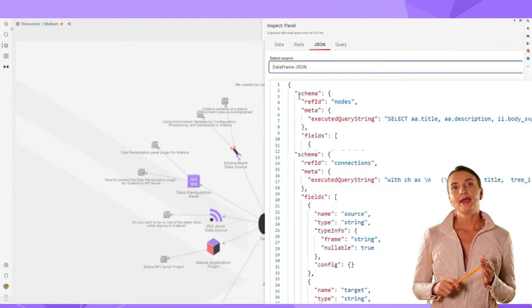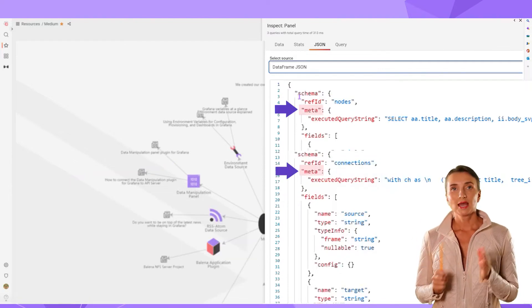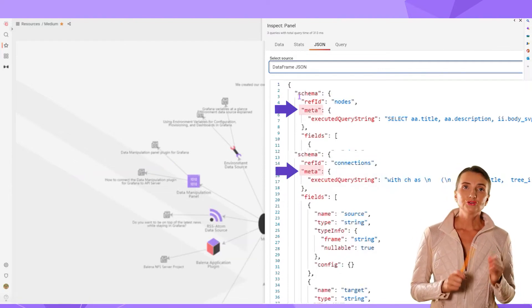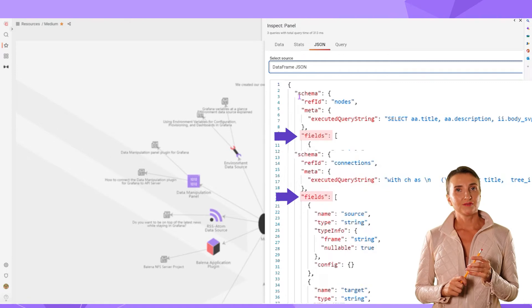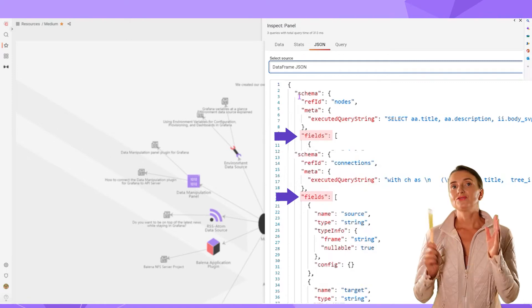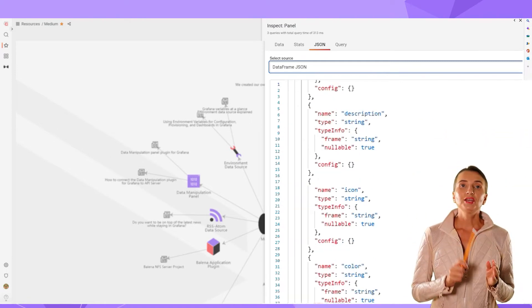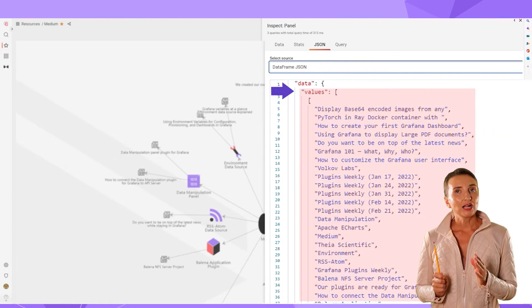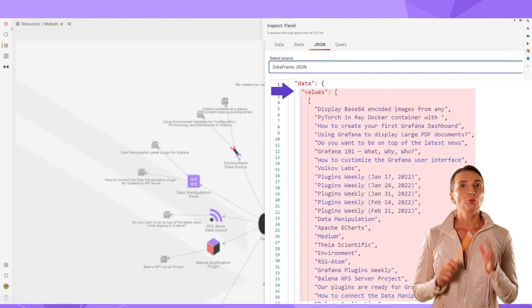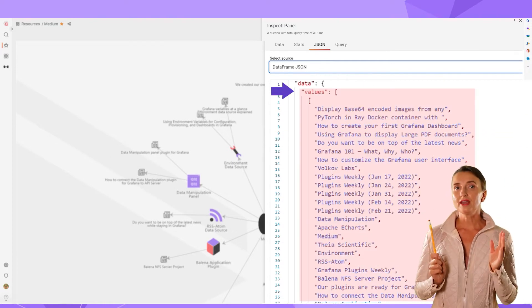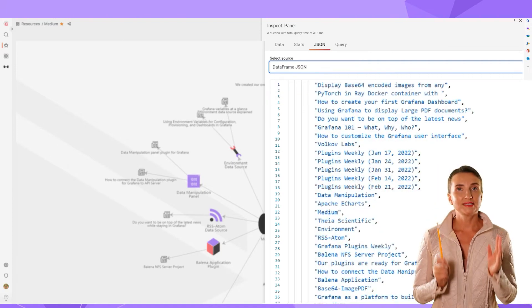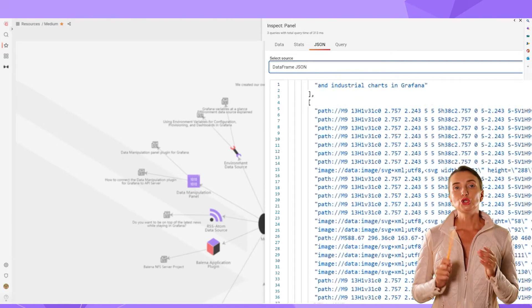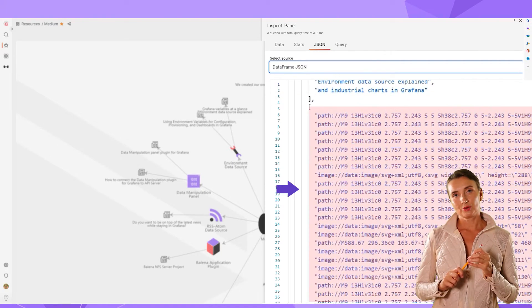In each schema, I have meta and retrieved field specifications. And finally, here is the values element with everything I fetched from the data source using SQL queries.